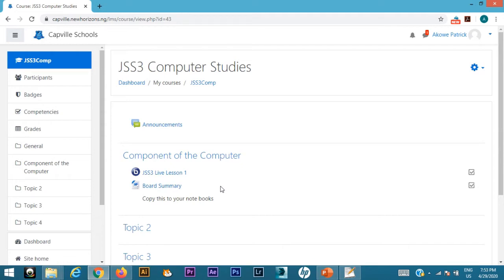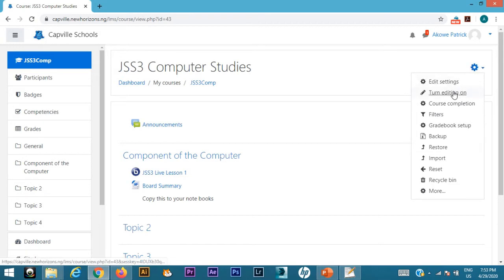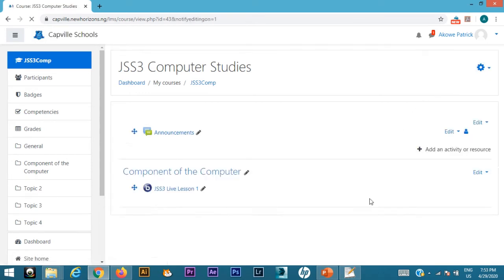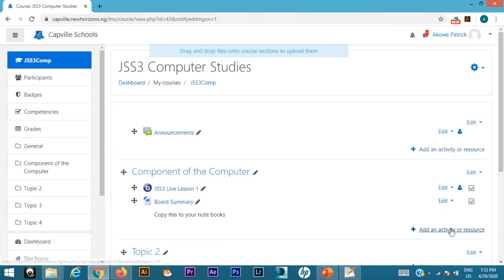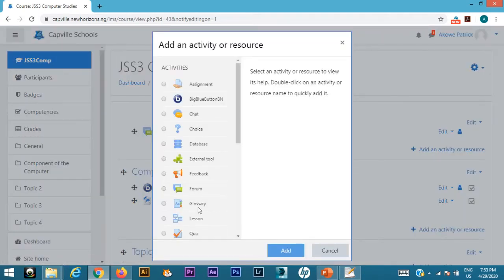Go to the top right and click on that icon that looks like a settings icon, then turn editing on. Once you click turn editing on, you should have your add activity or resource right there. Once you click on that, it takes you down to where you have different activities.